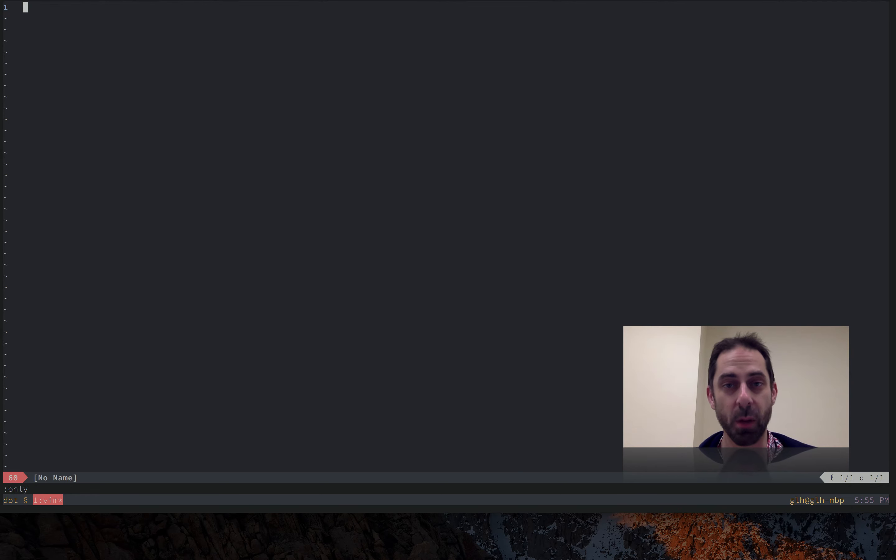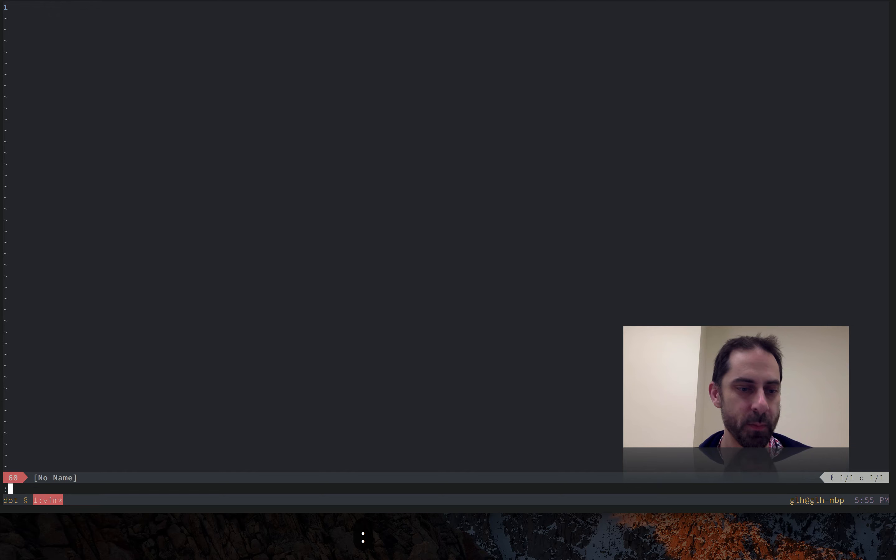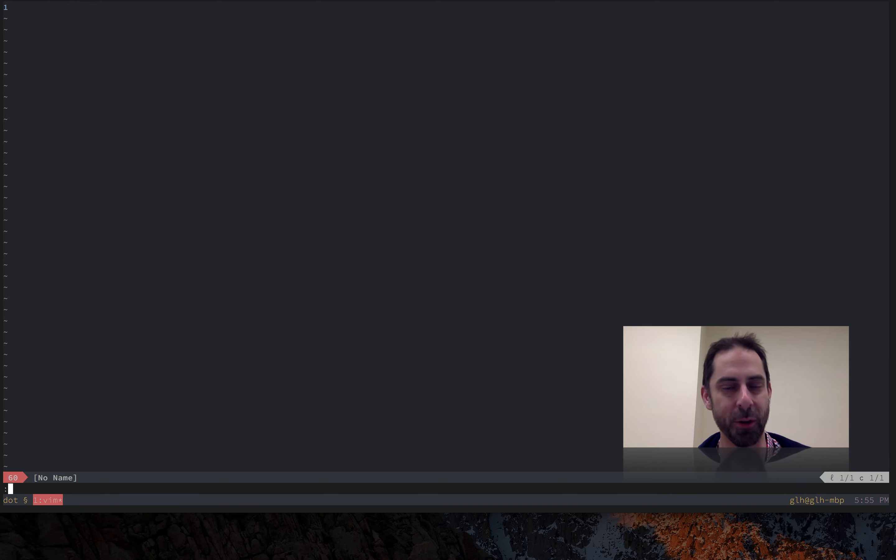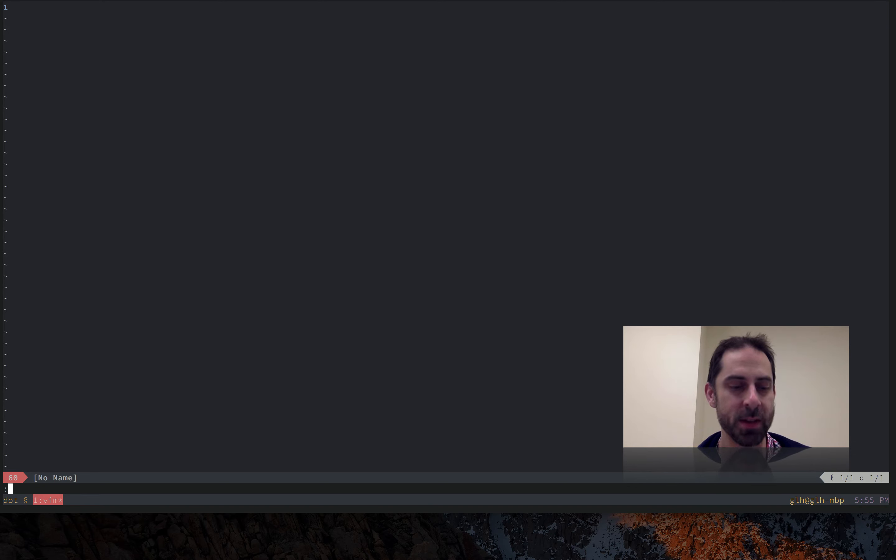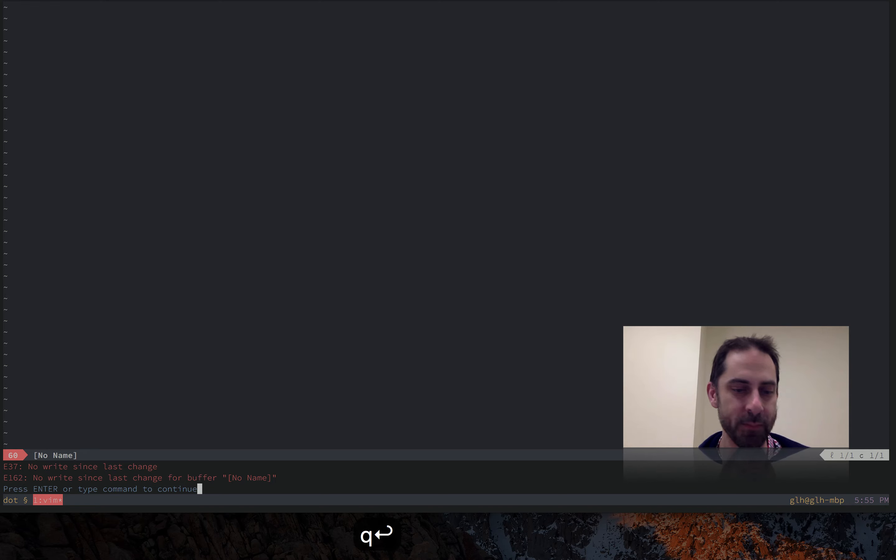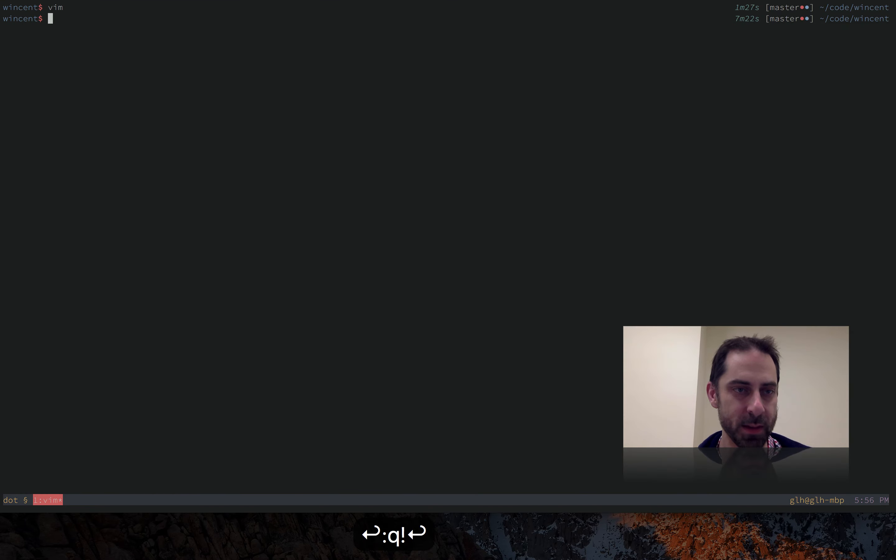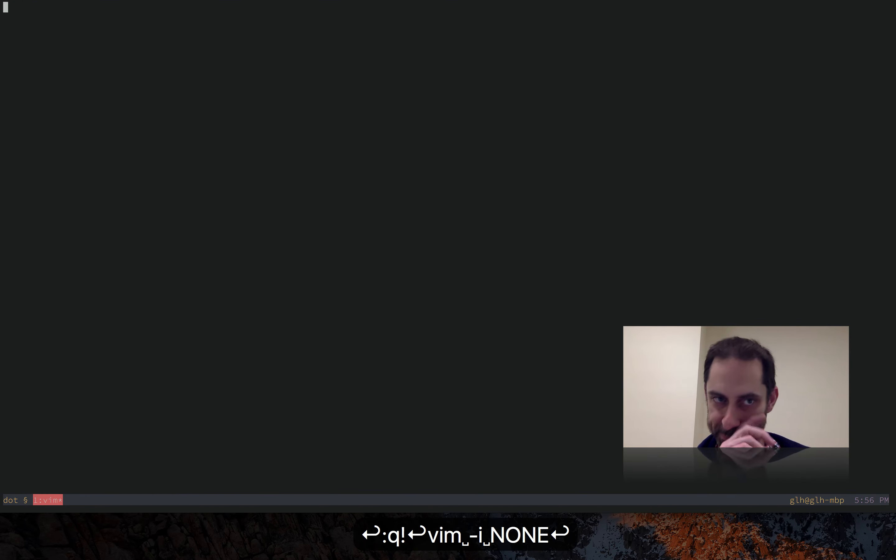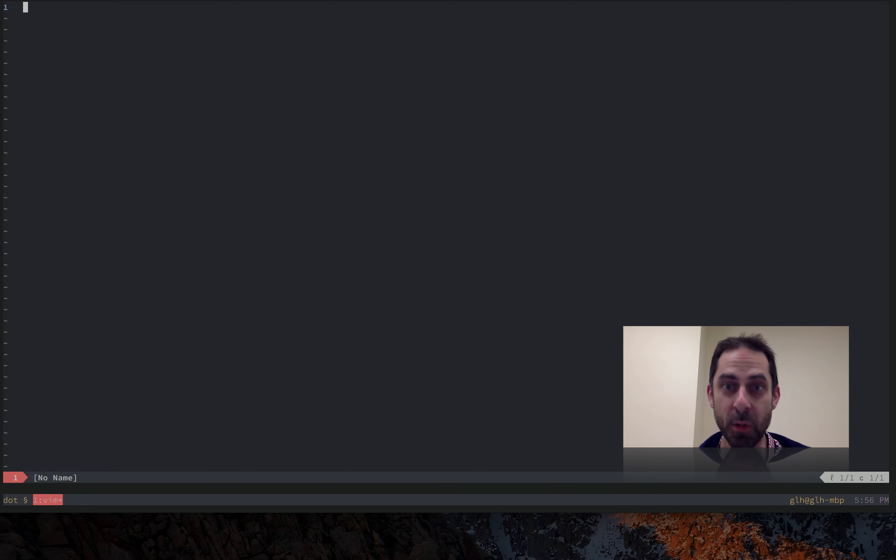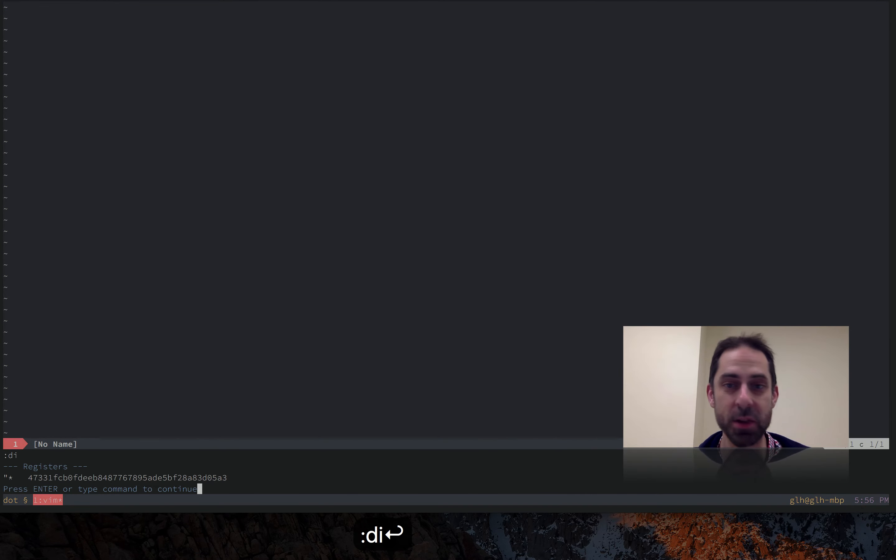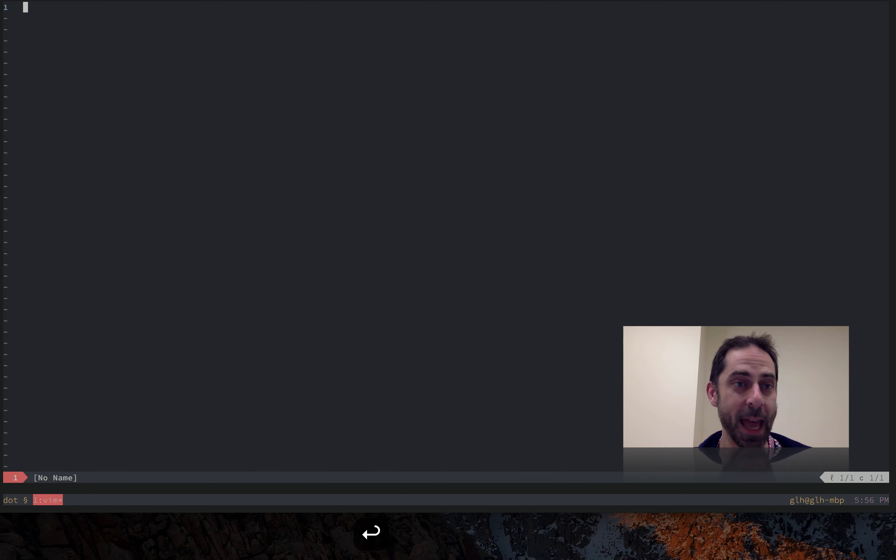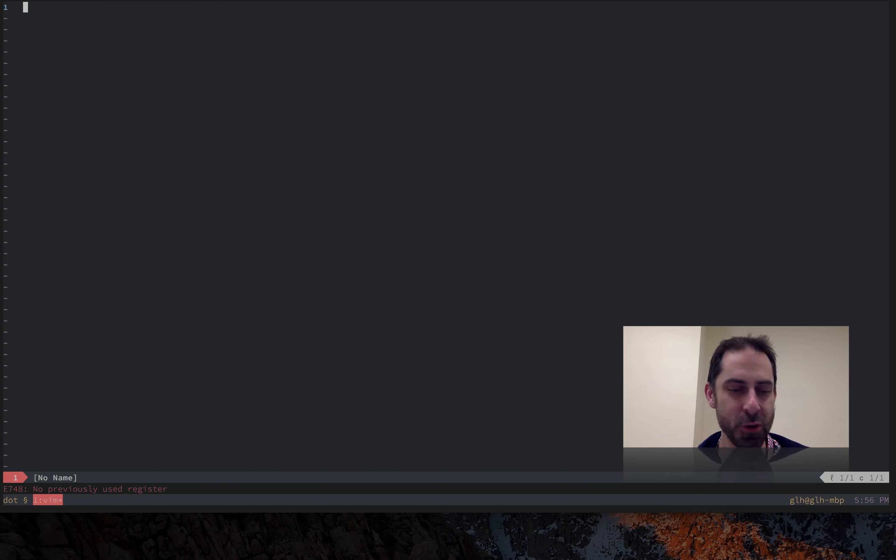Let's go back to our example. There are still some problems with mapping enter to at-at. One of them is that it only replays the previously replayed macro. It doesn't replay the previously recorded macro. I'll demonstrate that by opening a new vim instance without a vim info. So do that with vim dash i none. That effectively means my registers are all empty because it didn't read the vim info file. And now when I run at-at it says no previously used register.